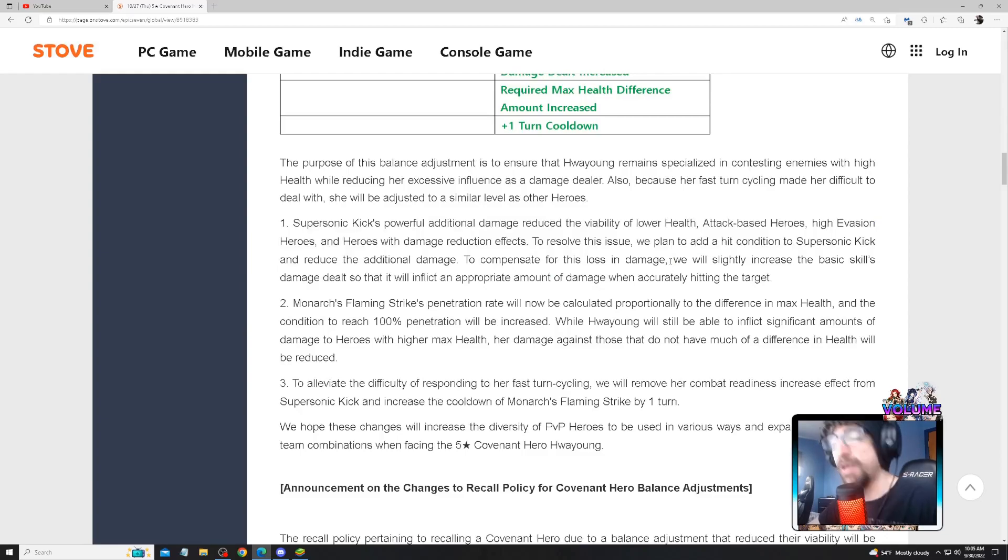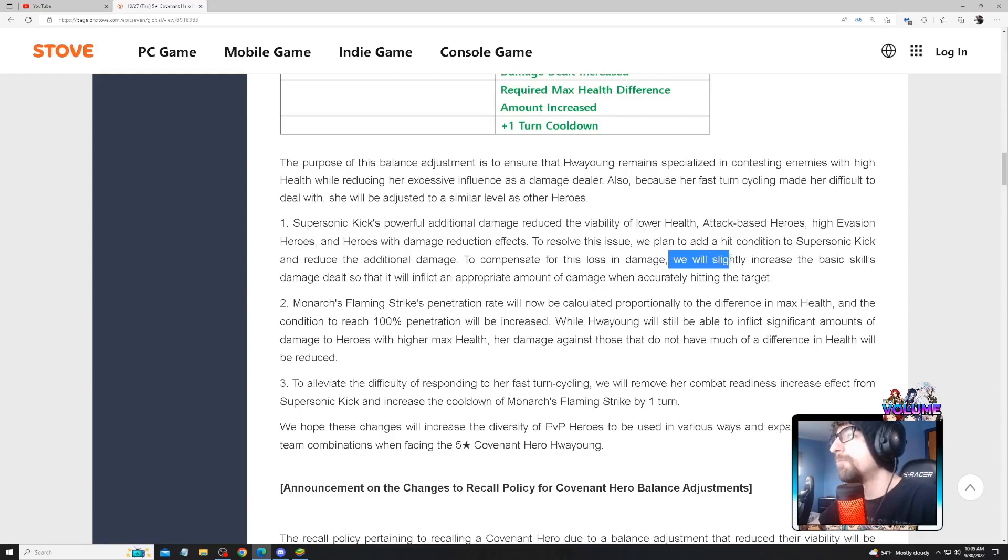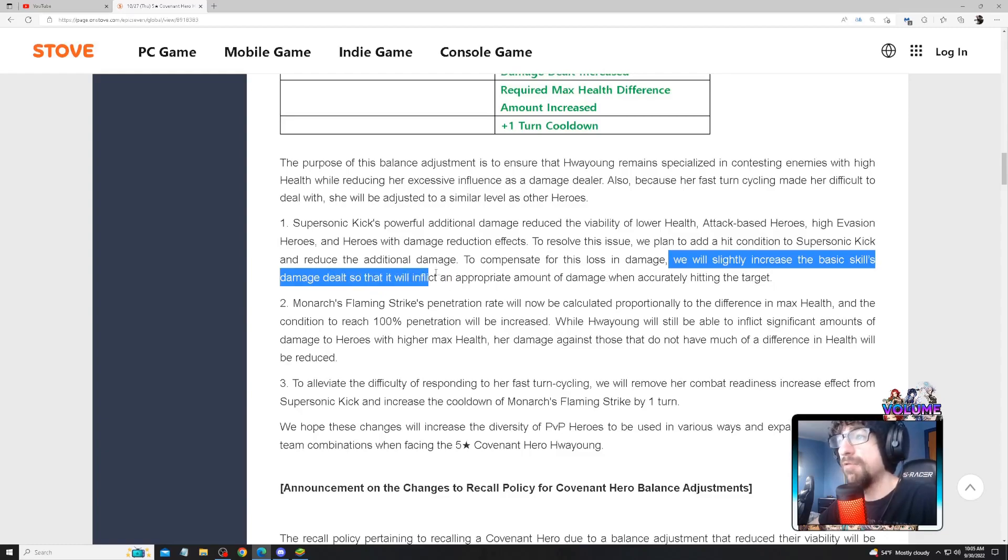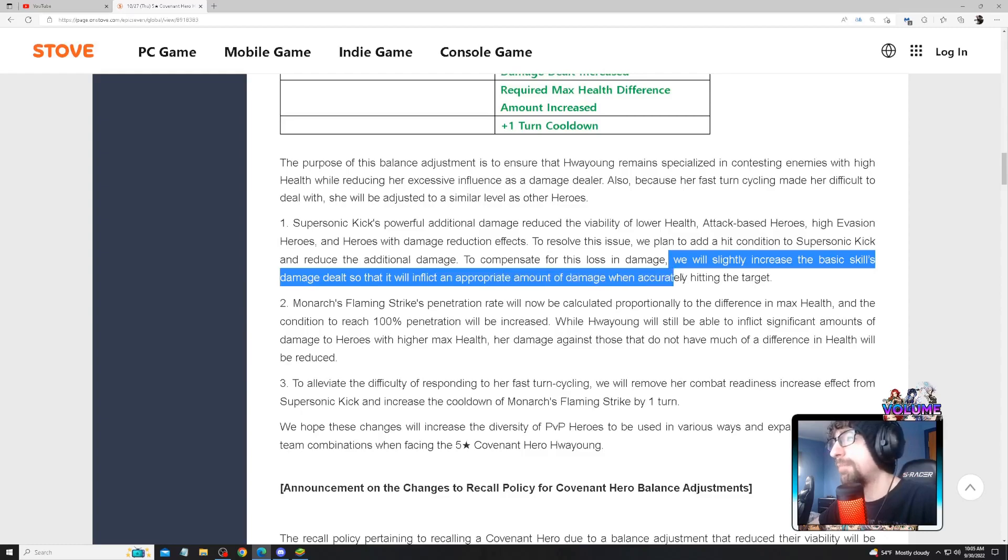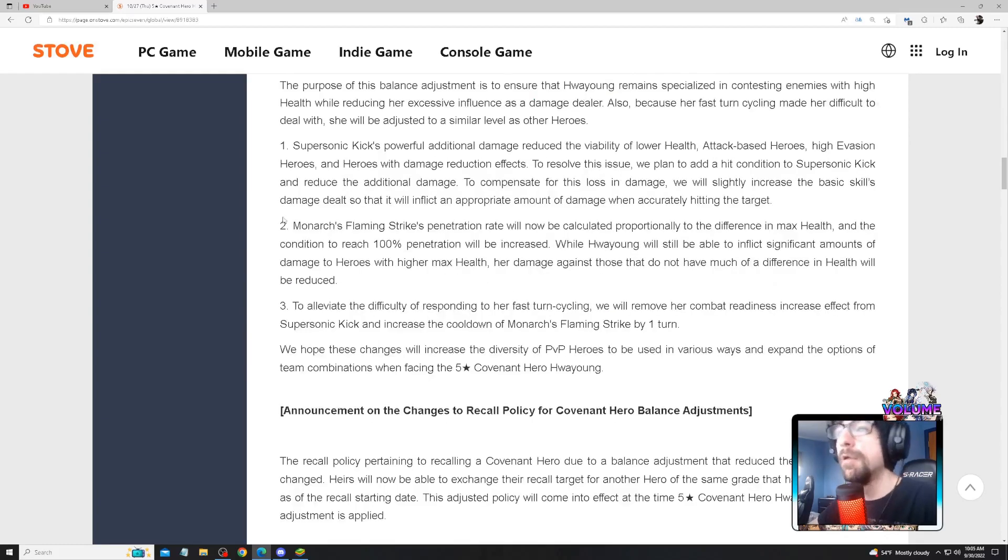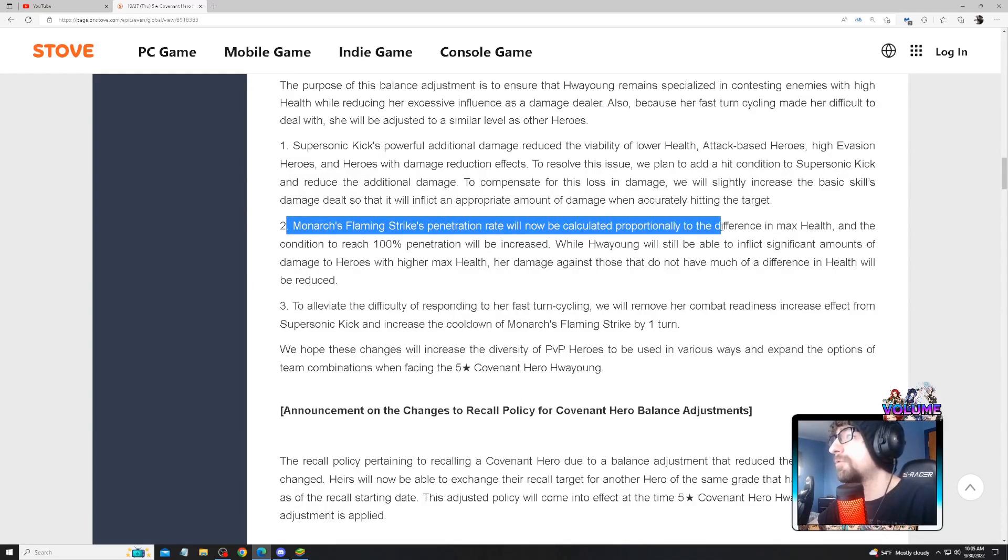To compensate for the loss in damage, honestly evasion heroes are annoying anyway in my opinion. I think dodge is so dumb. We will slightly increase the basic skill's damage dealt so that it will impact an appropriate amount of damage to accurately hitting targets. For S3 Monarch's Flame, strike penetration will now calculate properly proportional to the difference in max health, and the condition to reach 100% penetration will be increased.